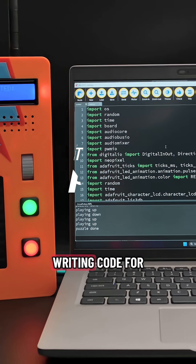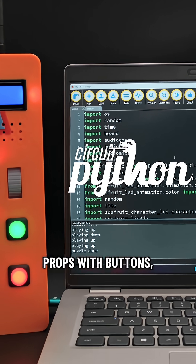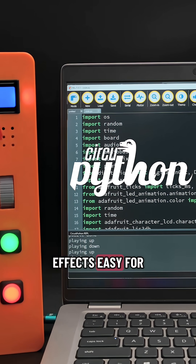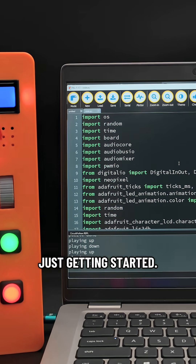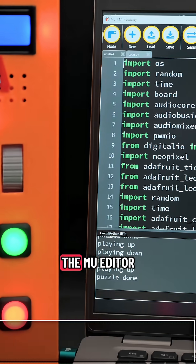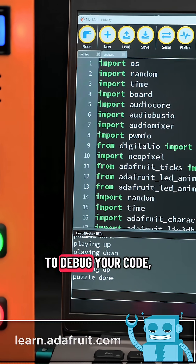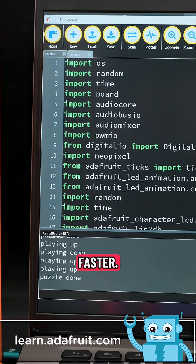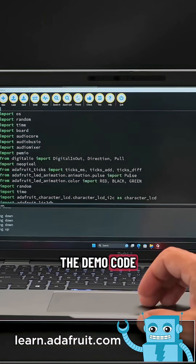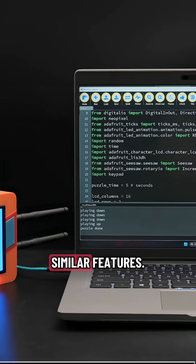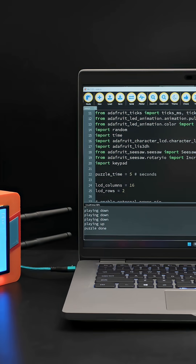CircuitPython makes writing code for props with buttons, LEDs, and sound effects easy for folks who are just getting started. You can use the REPL in the Mu editor to debug your code, making development much faster. The demo code can be adapted and customized to fit any number of props with similar features.